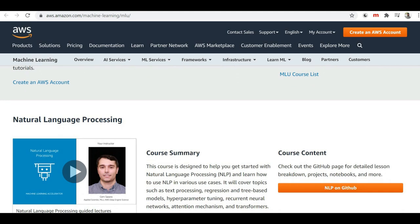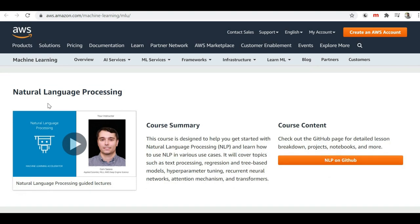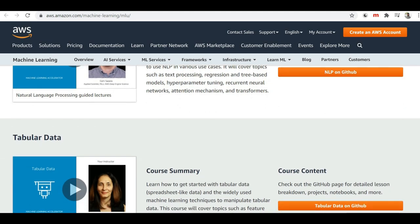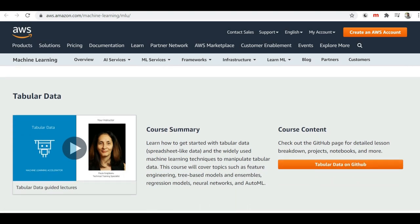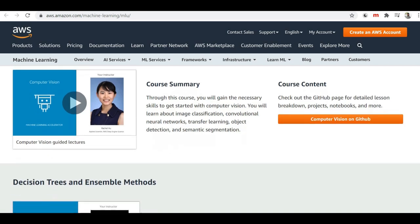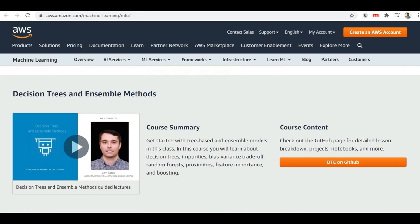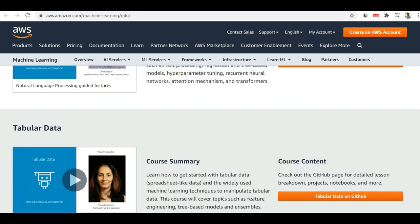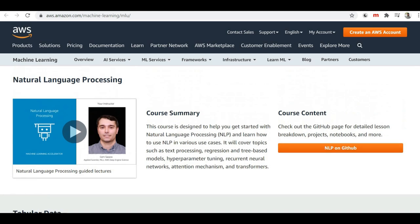If you scroll down you'll find the courses which have been made public by Amazon through this Machine Learning University. There is one course related to Natural Language Processing (NLP), which is the field where we try to derive actual meaning from the natural language we speak in daily life. Scrolling further, you'll find a course on tabular data, then a computer vision course, and they have recently added one more course related to decision trees and ensemble methods.